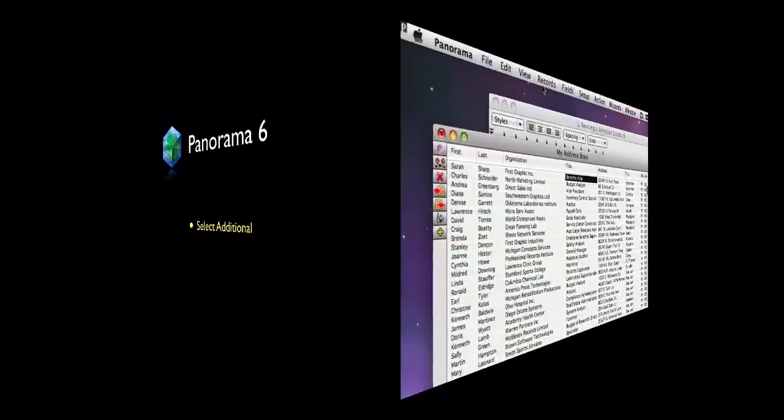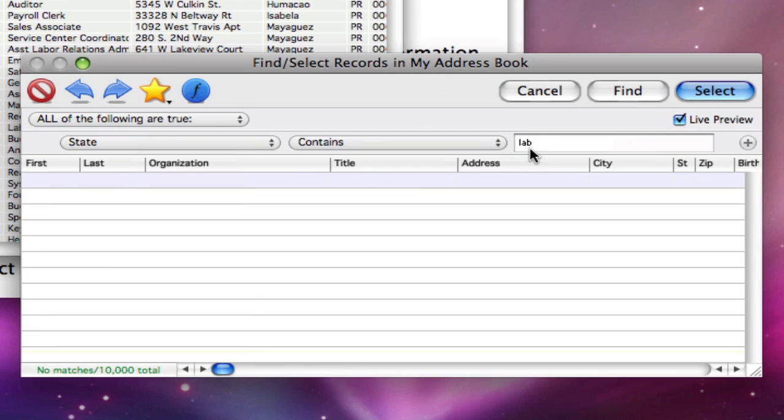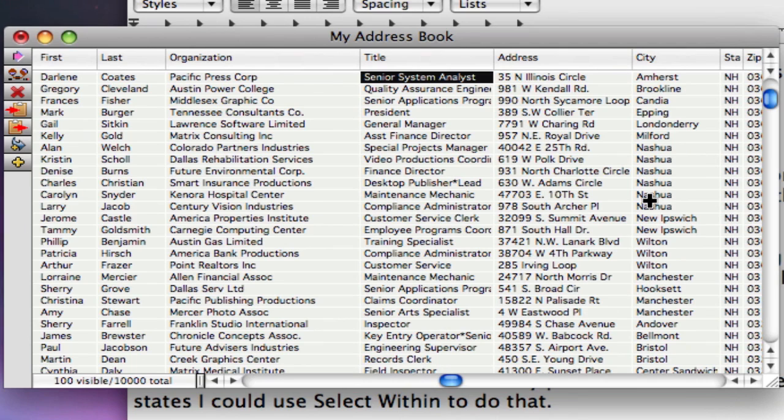The Select Additional button lets you assemble the pieces of information you need piece by piece. For example, I could start by selecting the entries in New Hampshire.